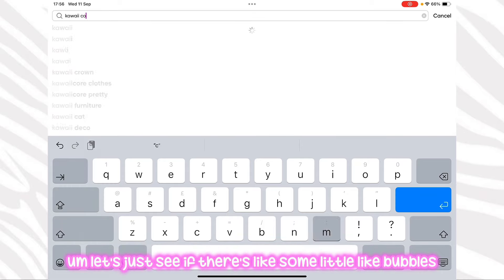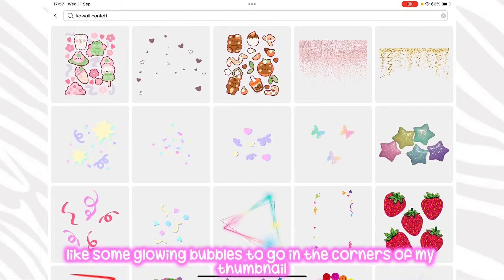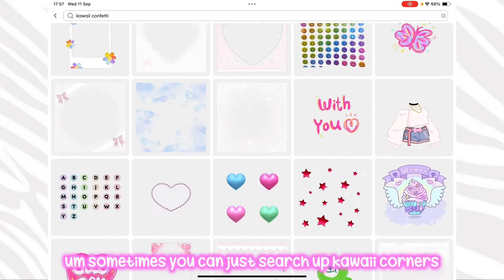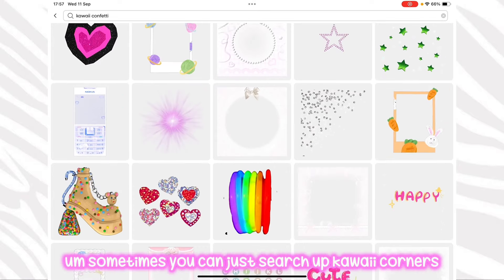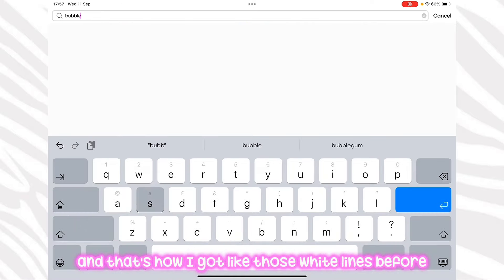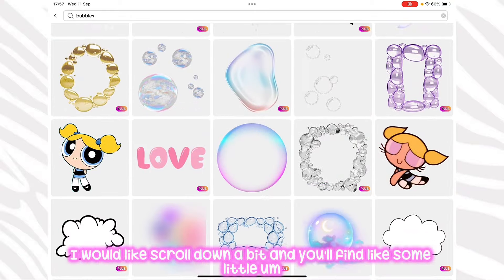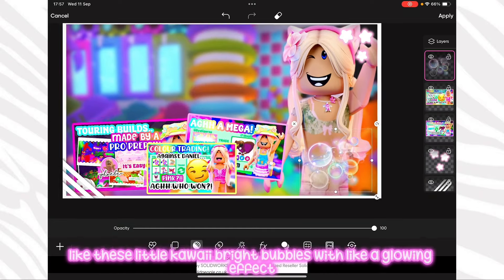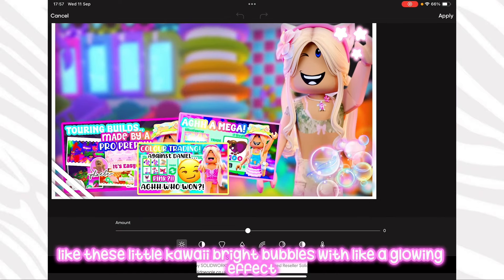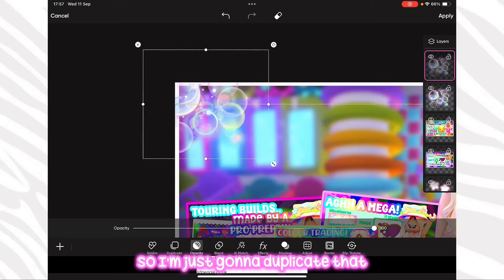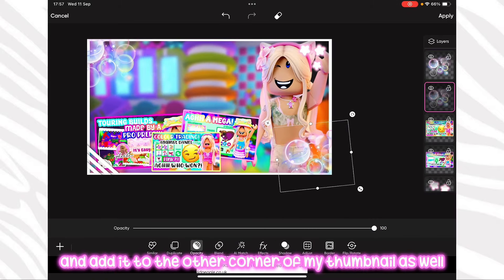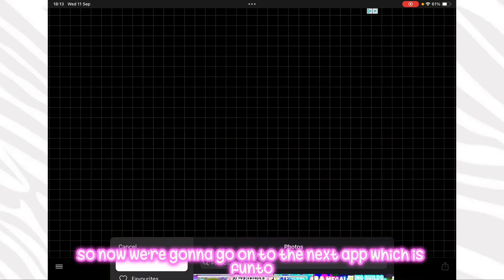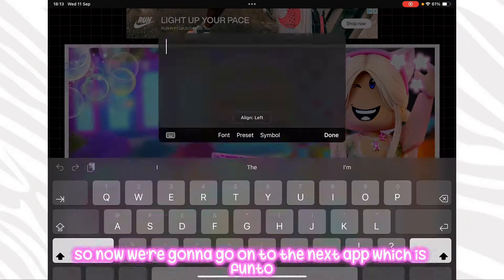I'm looking for some glowing bubbles to go in the corners of my thumbnail to glow up the edges a bit. If you search up bubbles and scroll down you'll find some little kawaii bright bubbles with a glowing effect — they're really cute. I'm going to duplicate that and add it to the other corner of my thumbnail as well. I'm really liking how this looks, so I've saved it to my photos and now we're going to go on to the next app, which is Fonto.